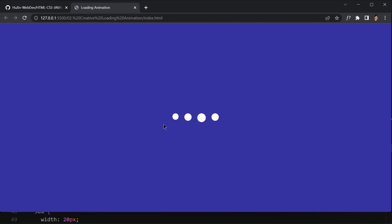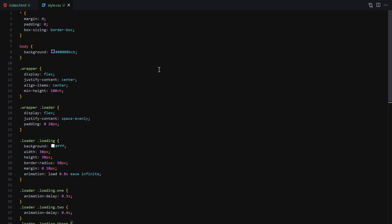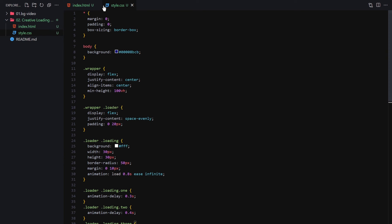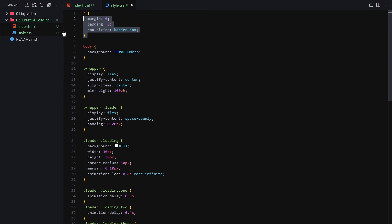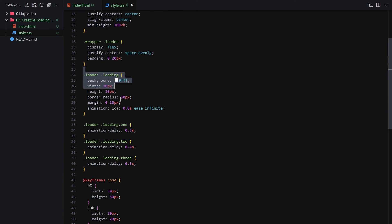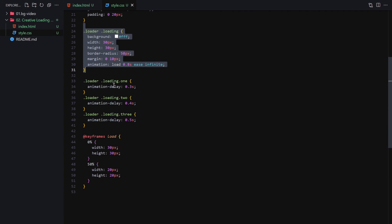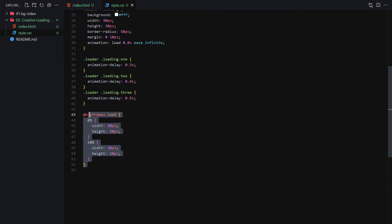This was our second project of the course — a simple loading animation using just HTML and CSS. Here you can see the full code: we have our section, then the loader, then the loading items. We have the CSS reset, the background color, the wrapper centering, the loader flex layout, the individual loading circle styles, and finally the keyframe animation.